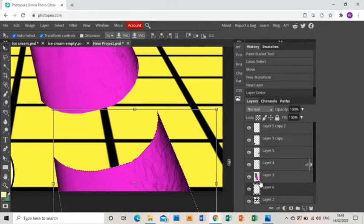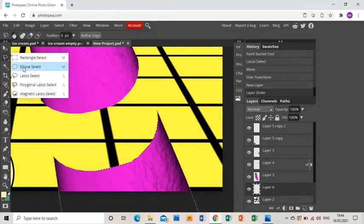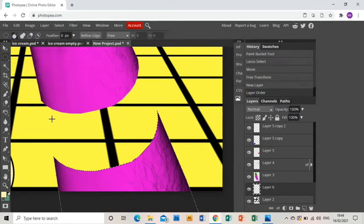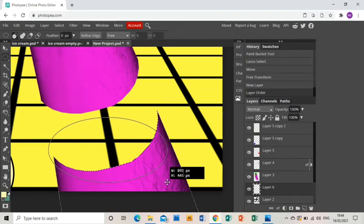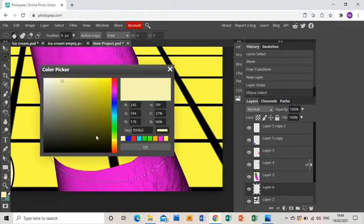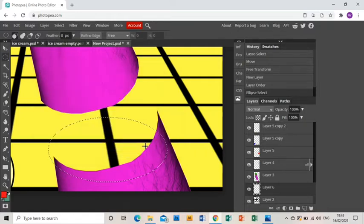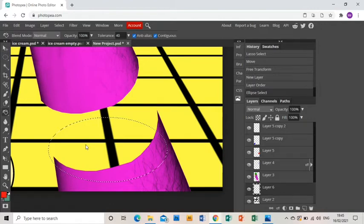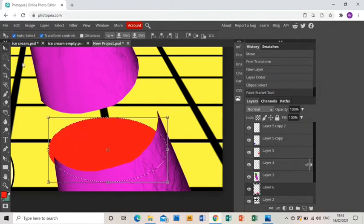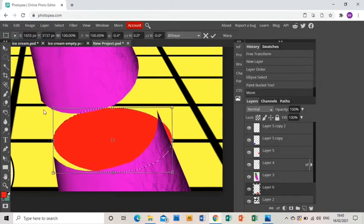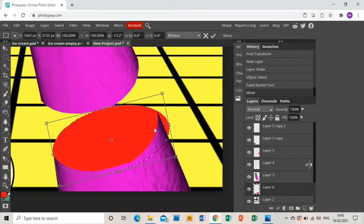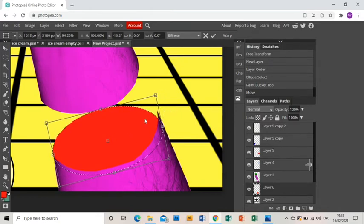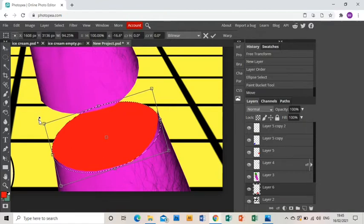Then I'm going to make a new layer and grab the ellipse select tool and create a shape. Fill that in this case with red, and I'm going to paint bucket that in and move it to position that fits best.